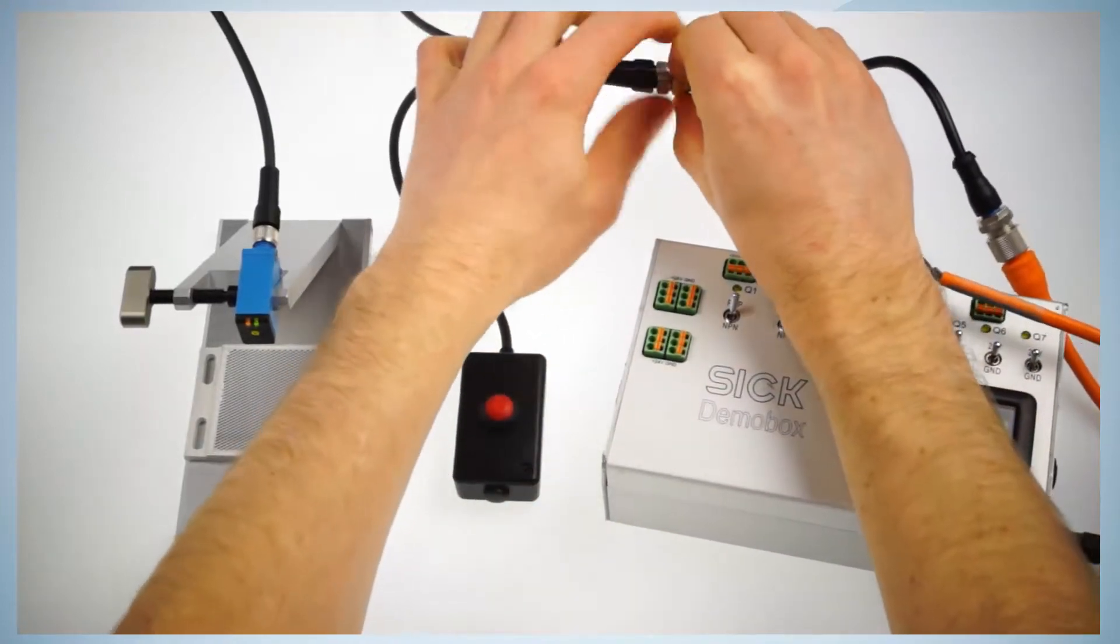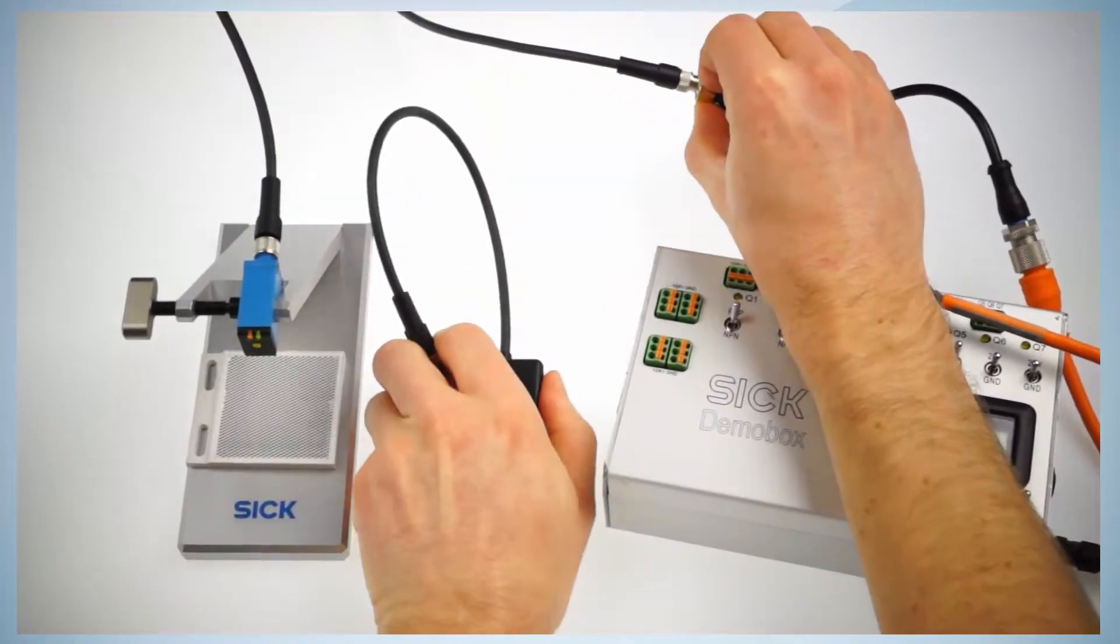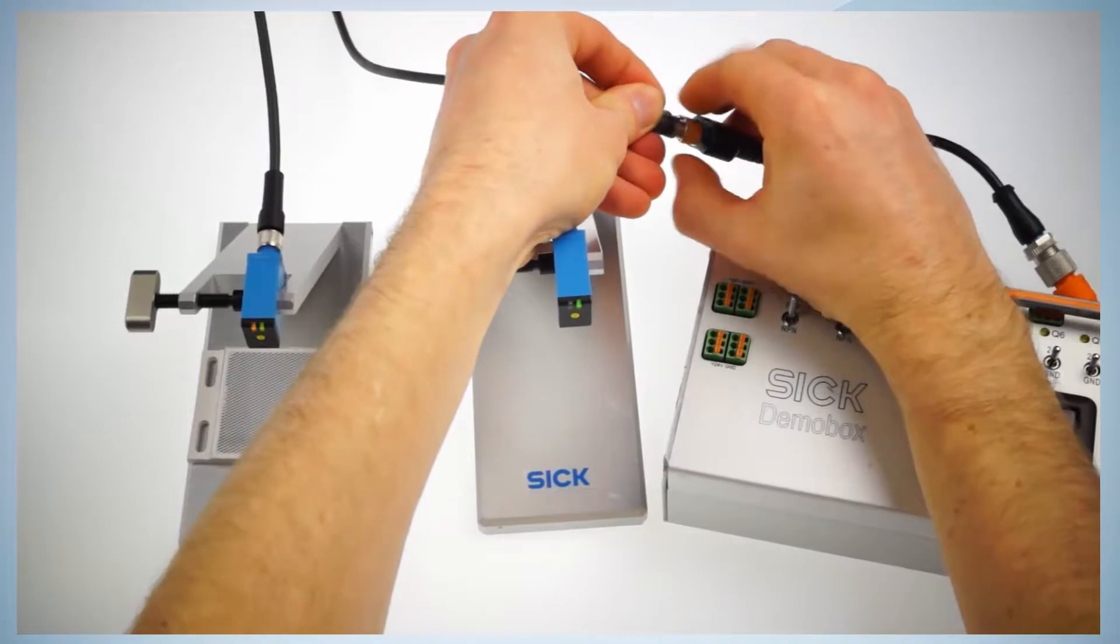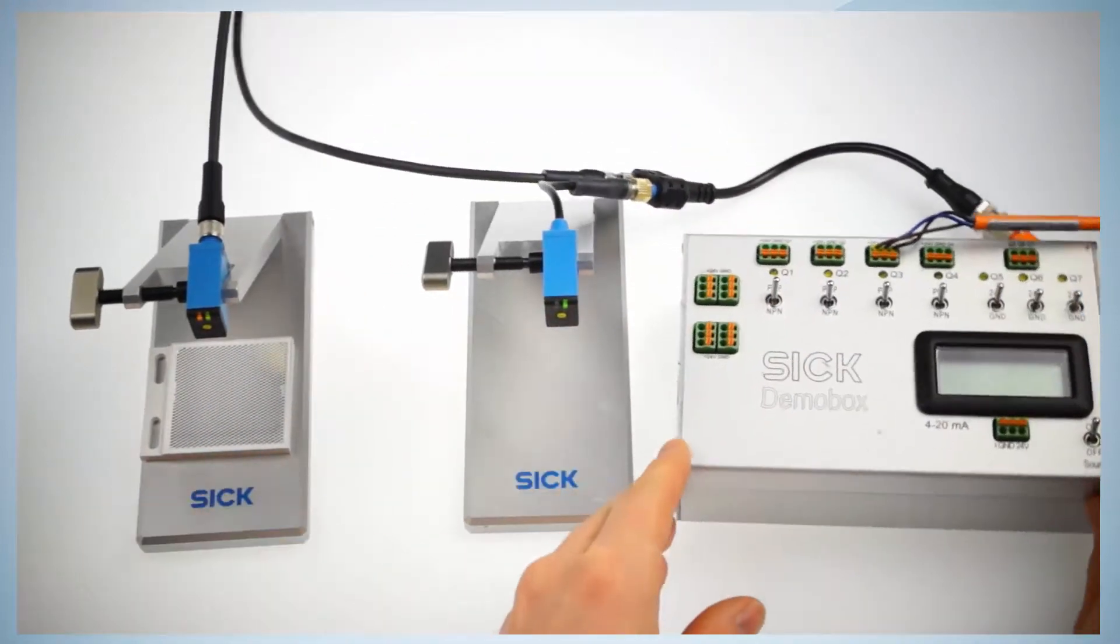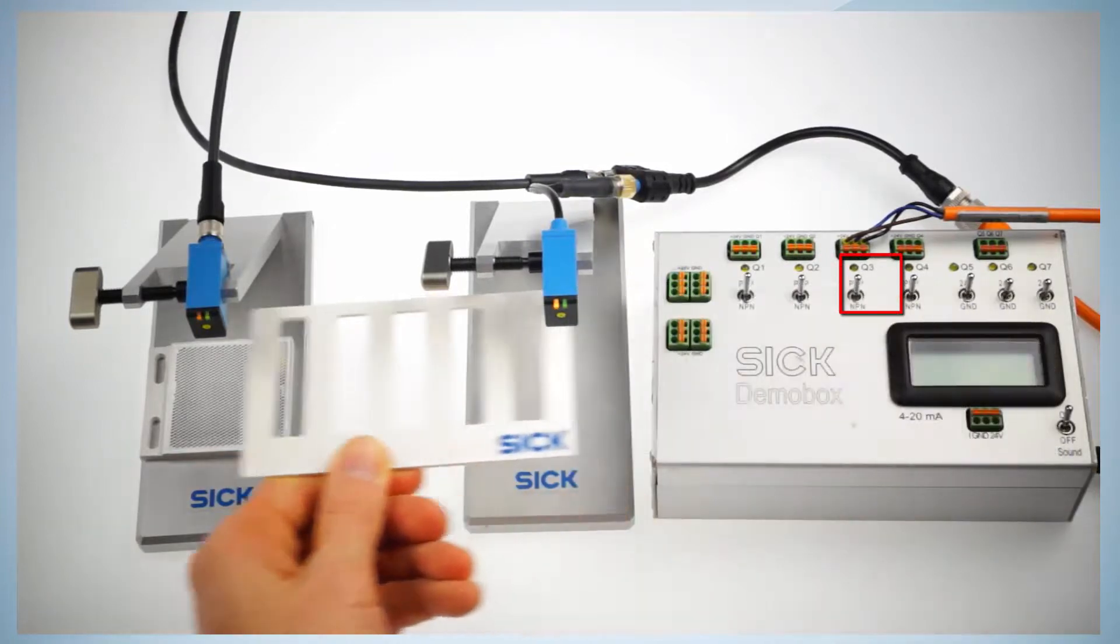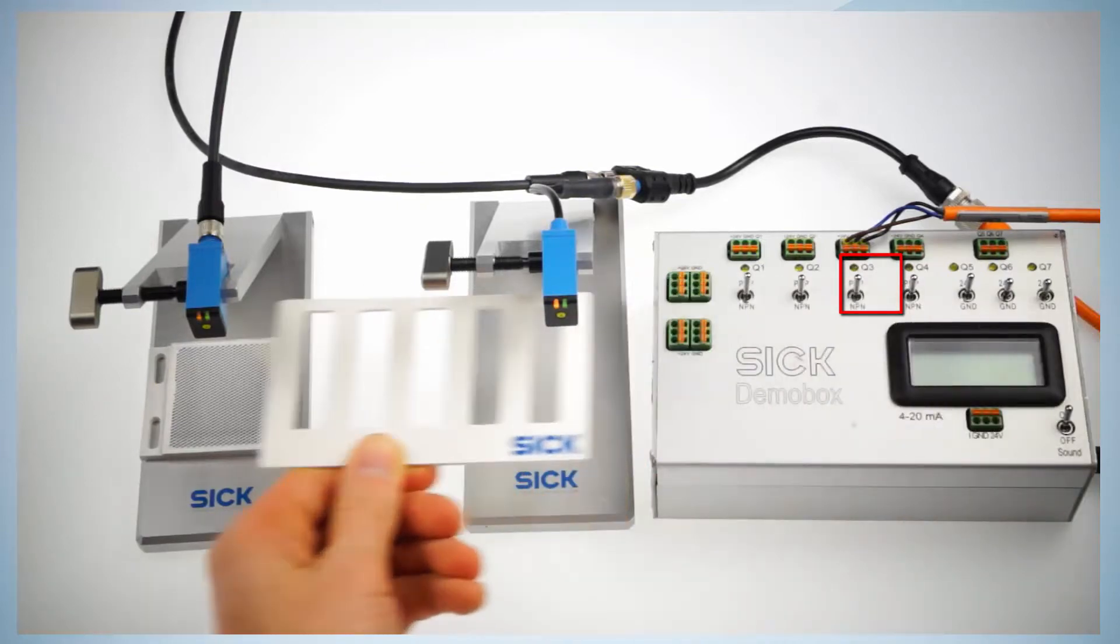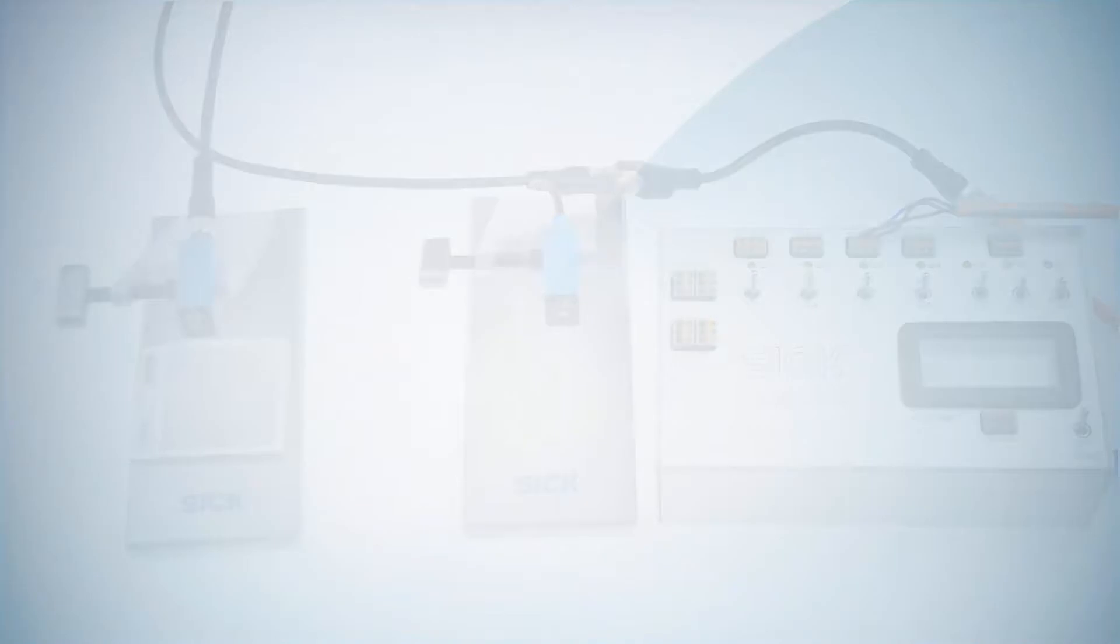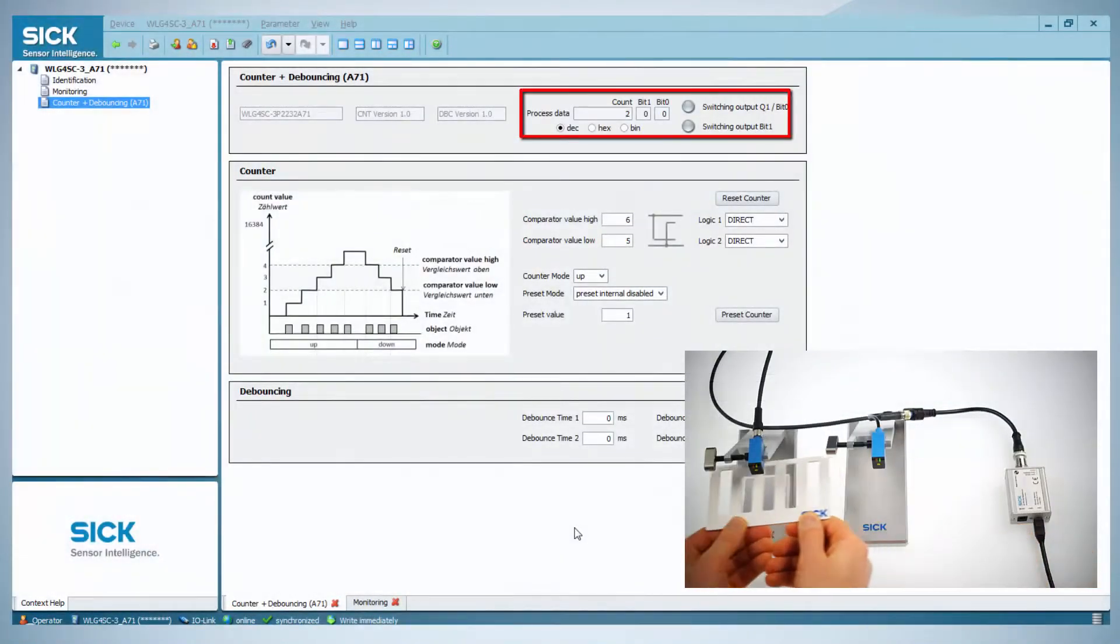In order to do the reset with an external sensor, the trigger is removed and an additional sensor is connected. For this example, a WTV sensor is connected. When this sensor provides a high signal, the counter is reset to 0. This works of course in a standard IO environment as well as within an IO-Link network.